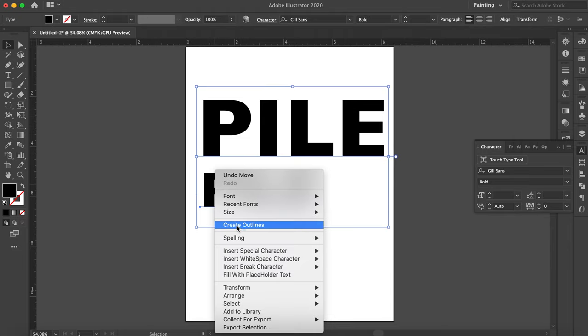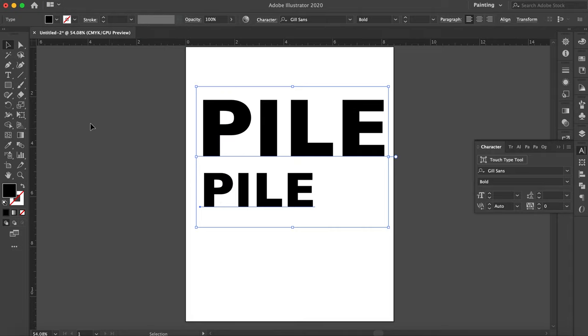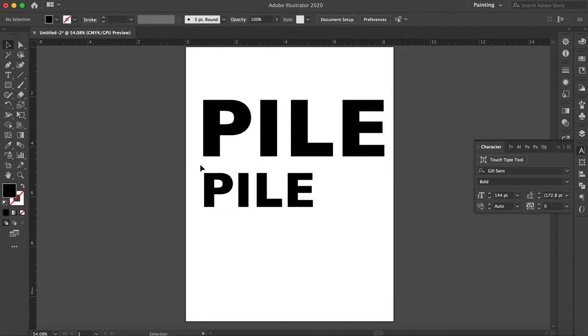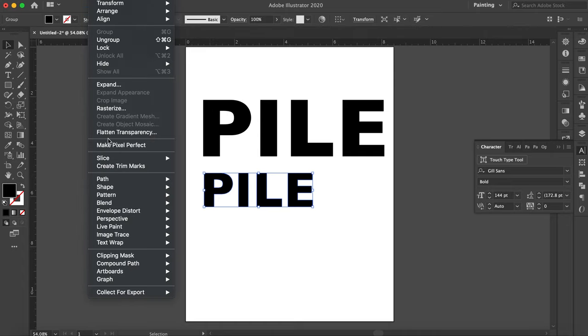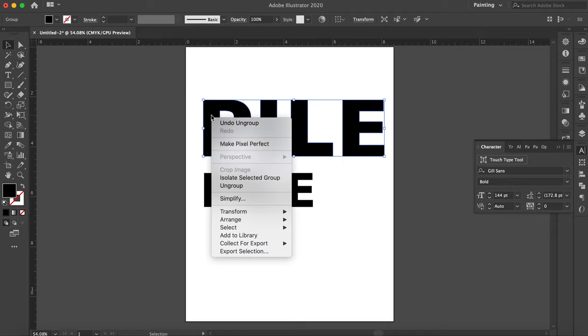Now in order to manipulate these, I have to turn them into outlines because as they are they want to stay together as a line of type. I can do that with either right clicking or I can go into the type menu and click create outlines. Once I do that they are still in a group, so I have to ungroup them, which I can also do by right clicking.